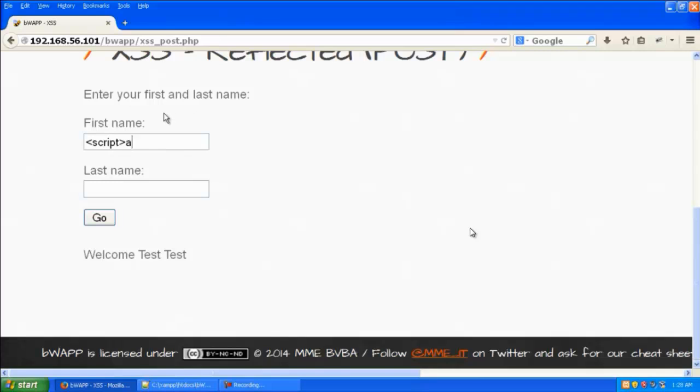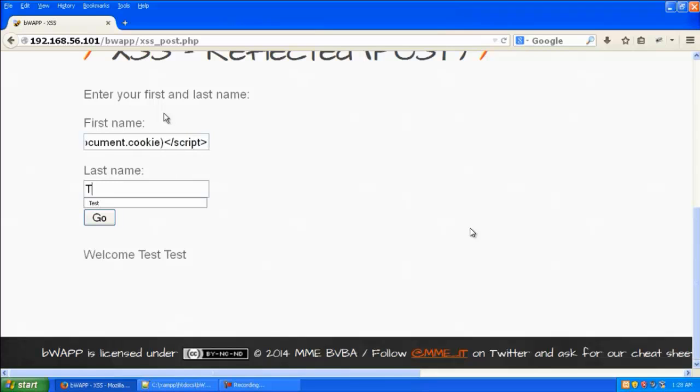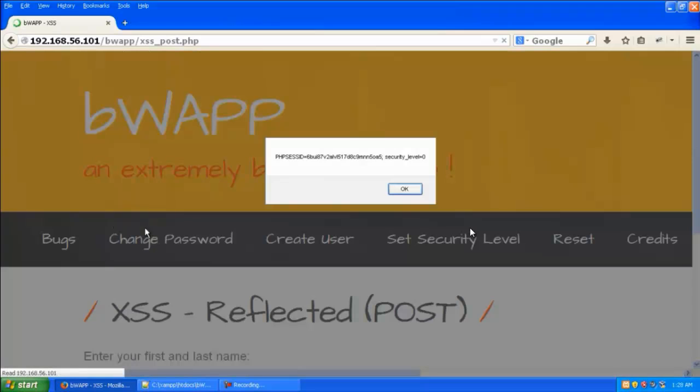So let's try to inject a script over here: script alert document.cookie. We'll give the last name as test1. Now you can see there has been an alert box with the document.cookie in it.